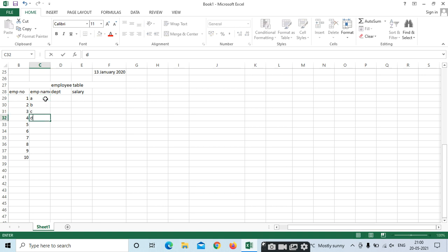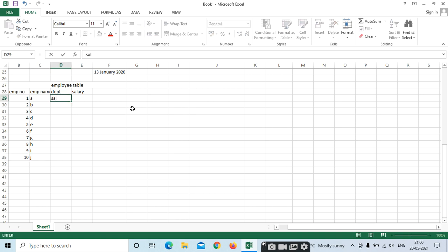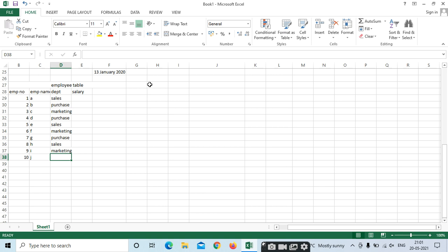Give the names, next add the departments each employee belongs to, and then enter the salary values. This sample data will be used to demonstrate conditional formatting.